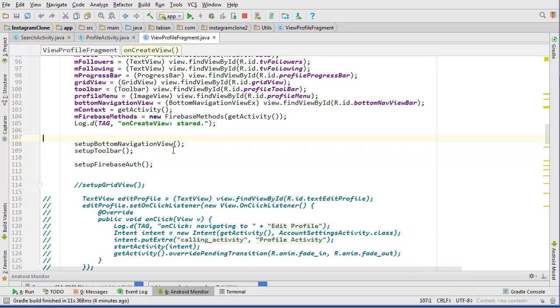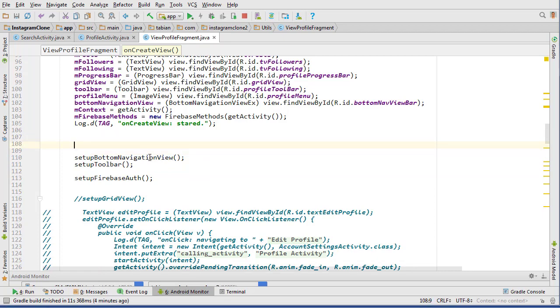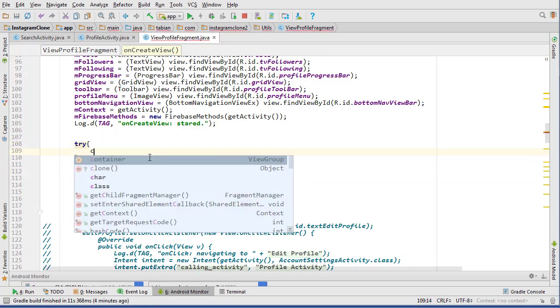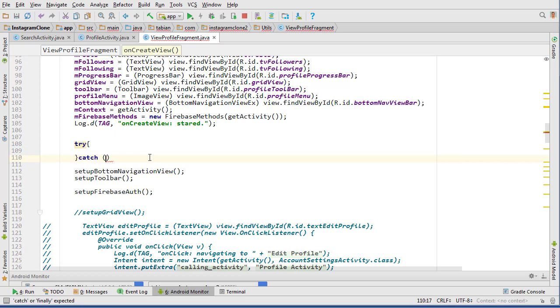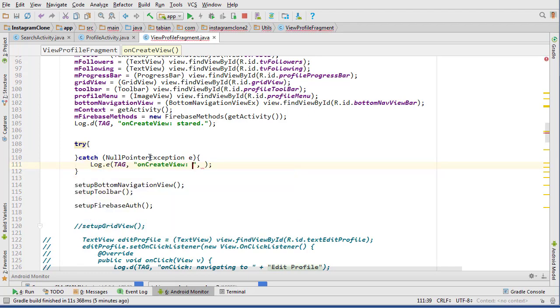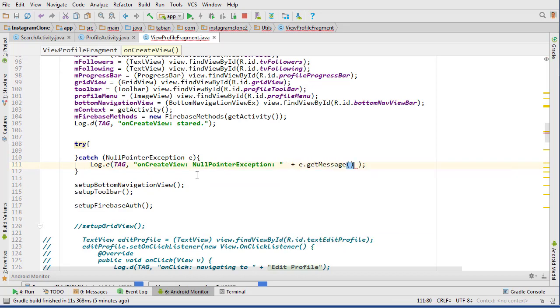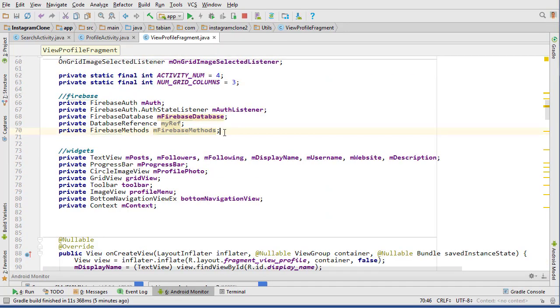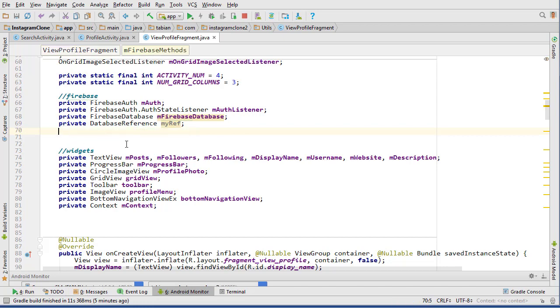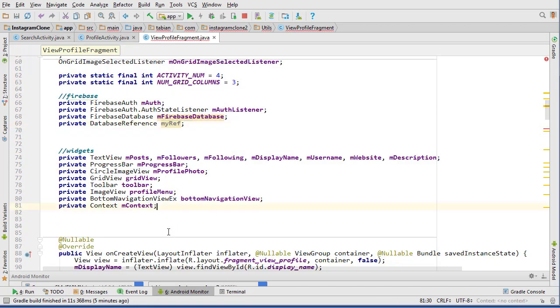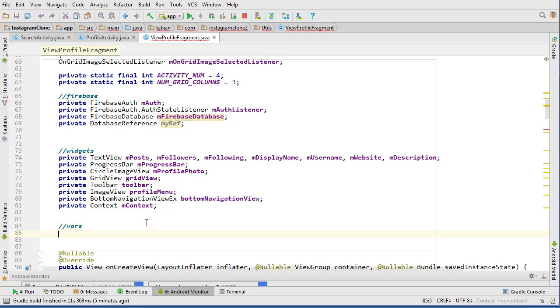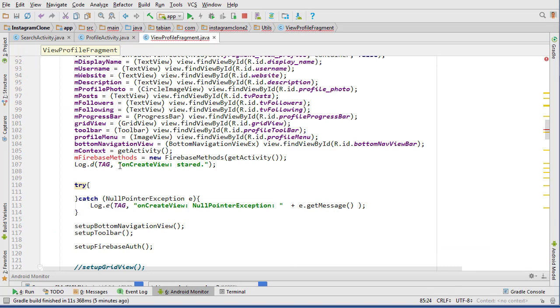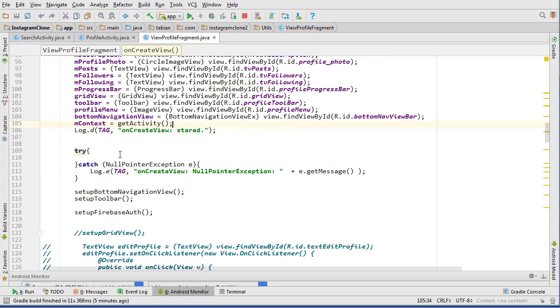Let's do a try-catch just in case for some reason something goes wrong and the bundle is null. We need to create a global user object, so let's go up to the top here. We can delete that and we don't have a variable section. Private User m_user.